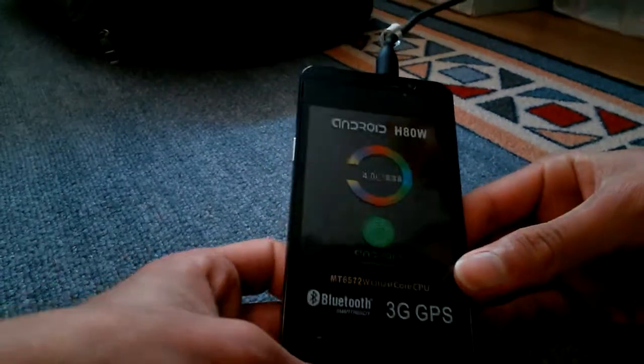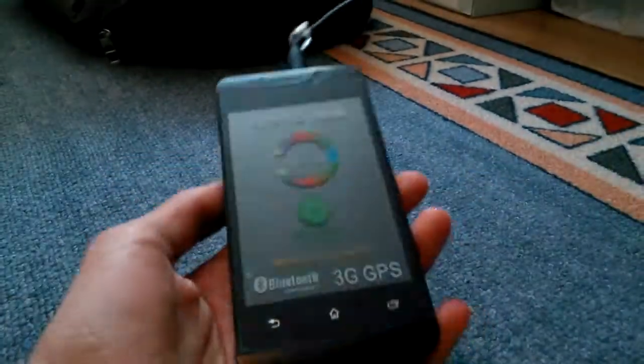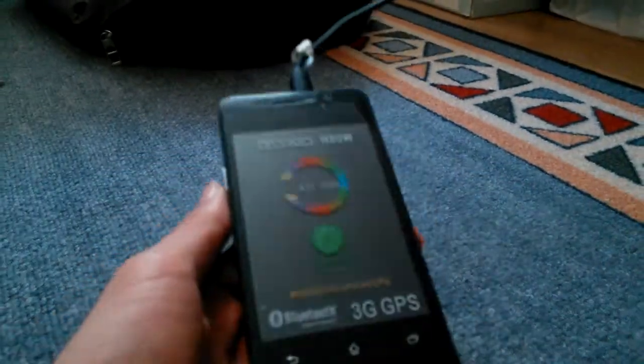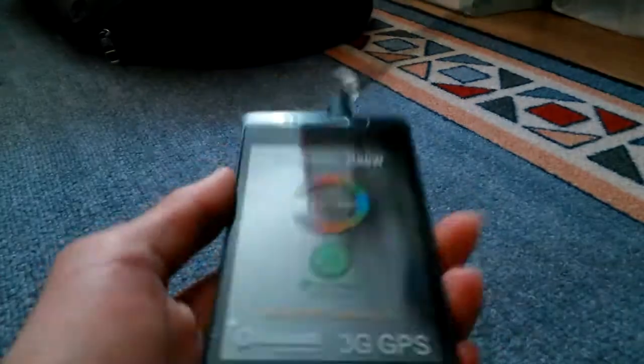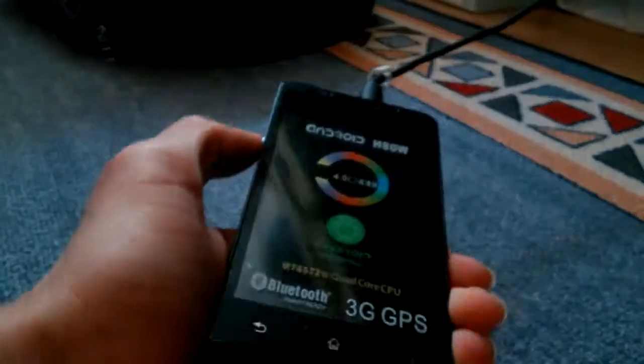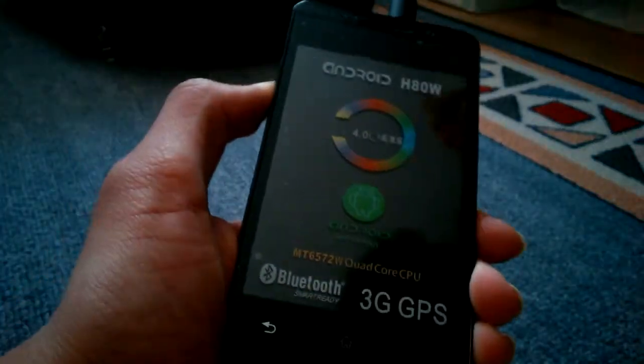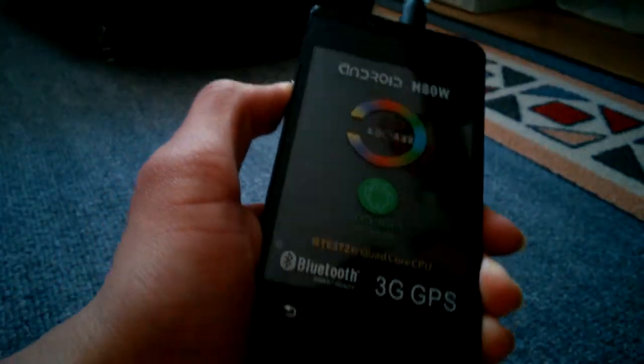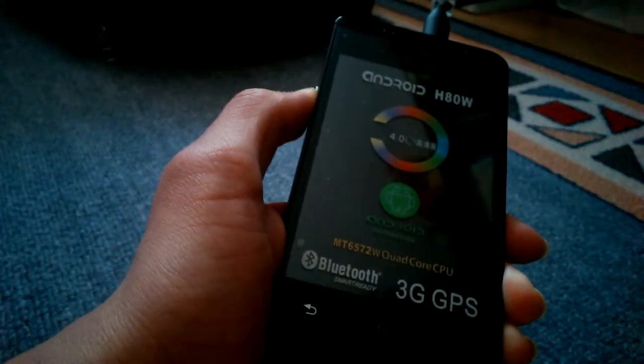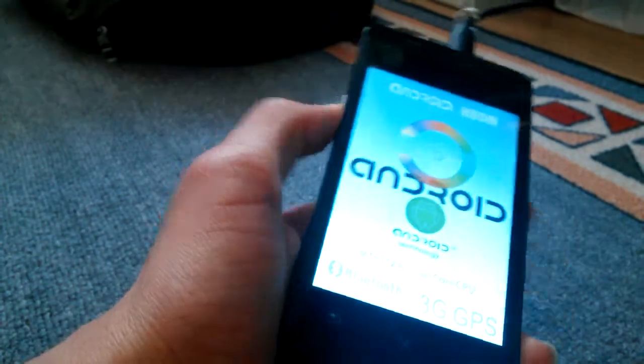Hello YouTube! So we are back with the review of the HTM H80W. Let's power this device on.